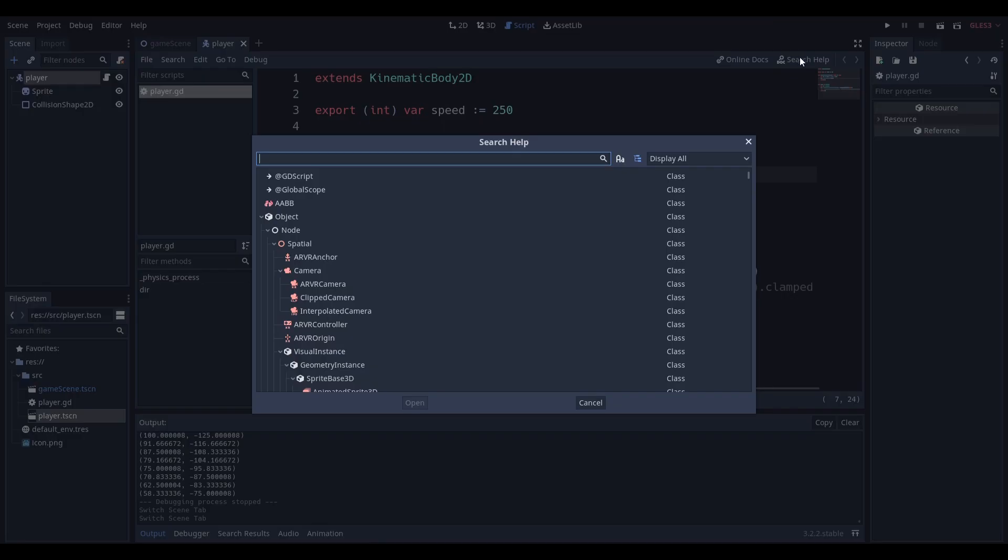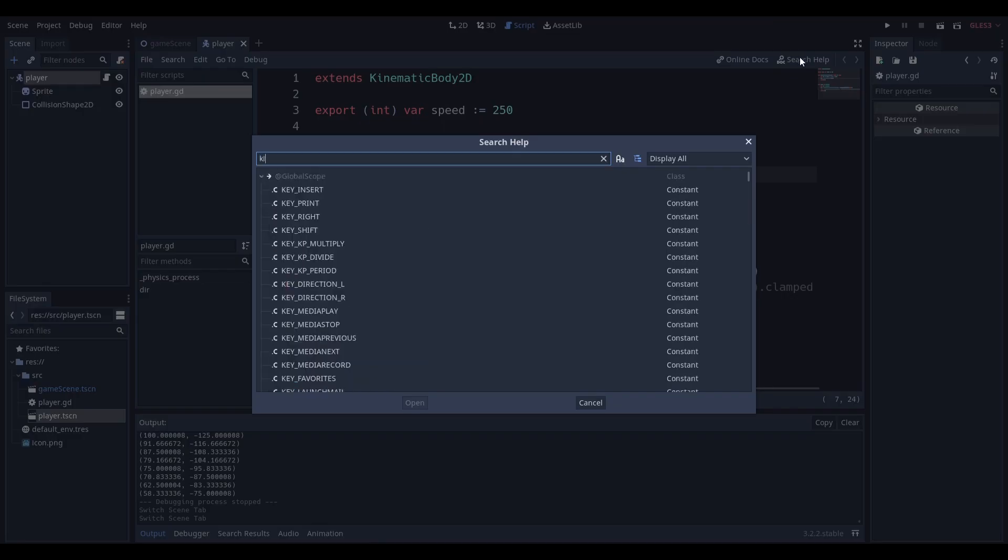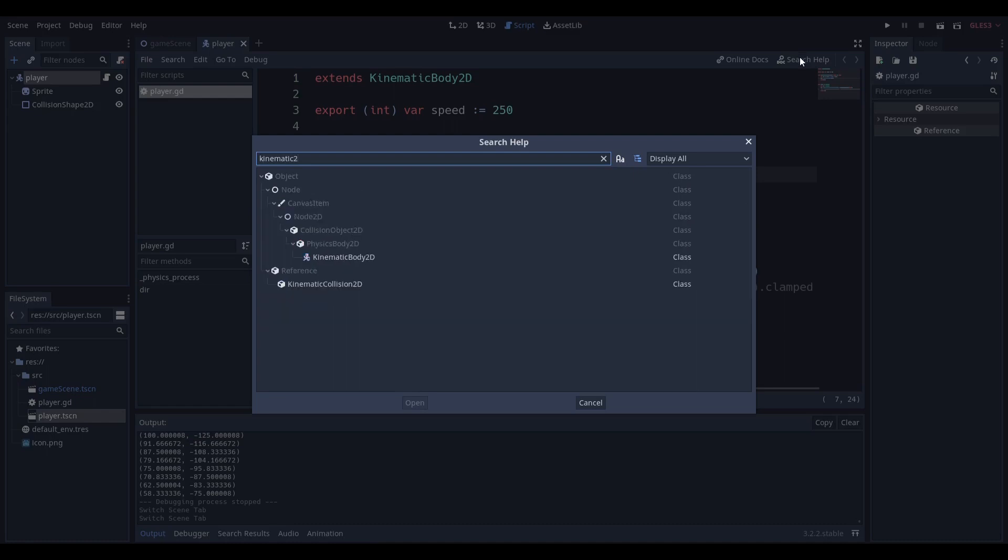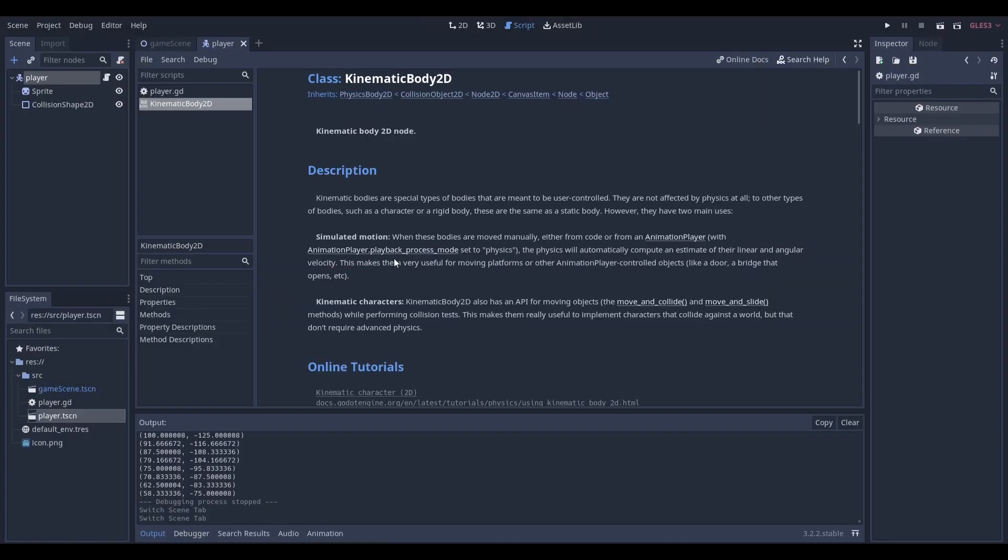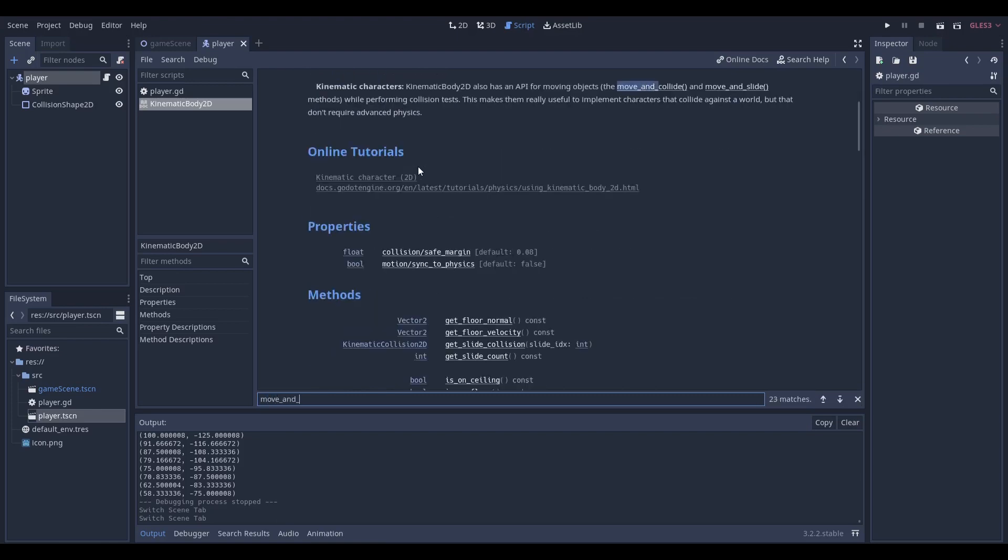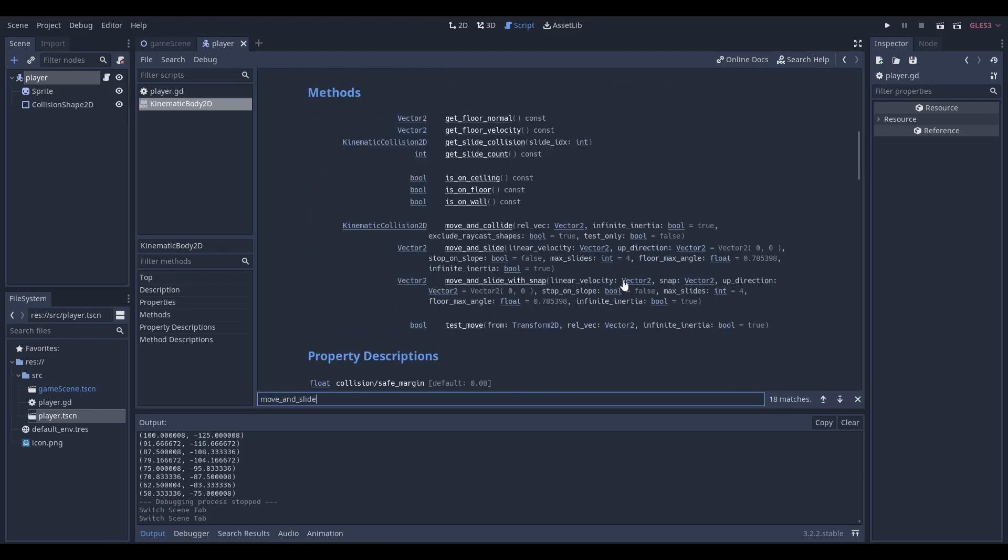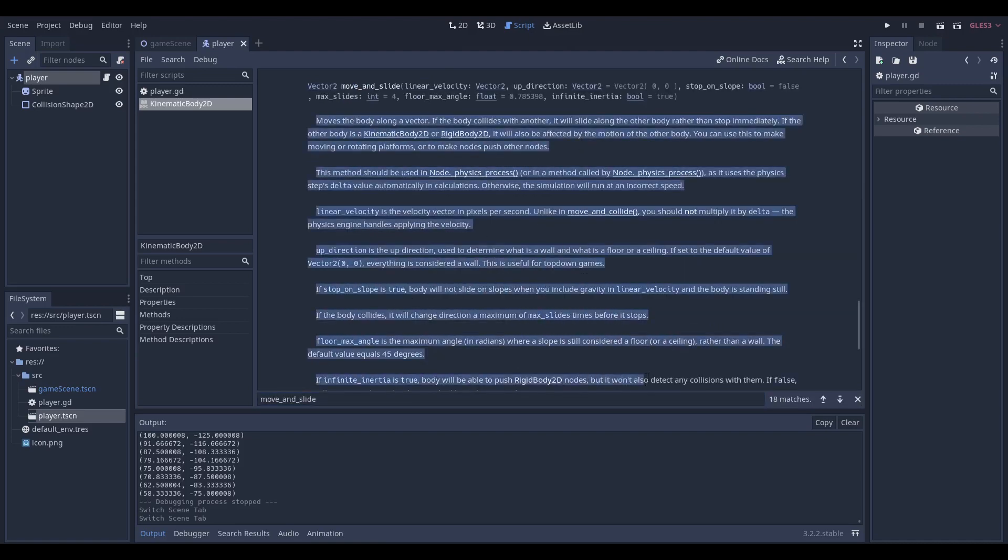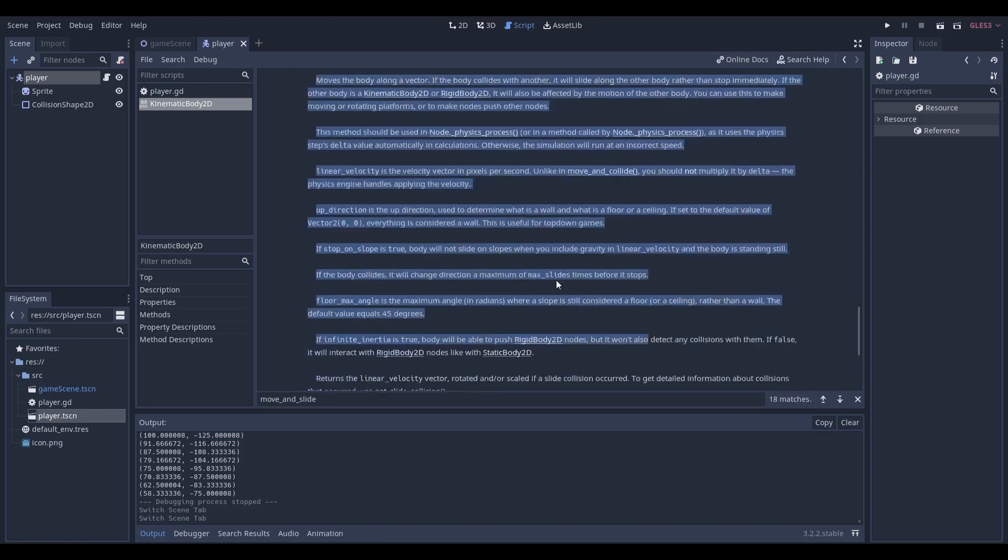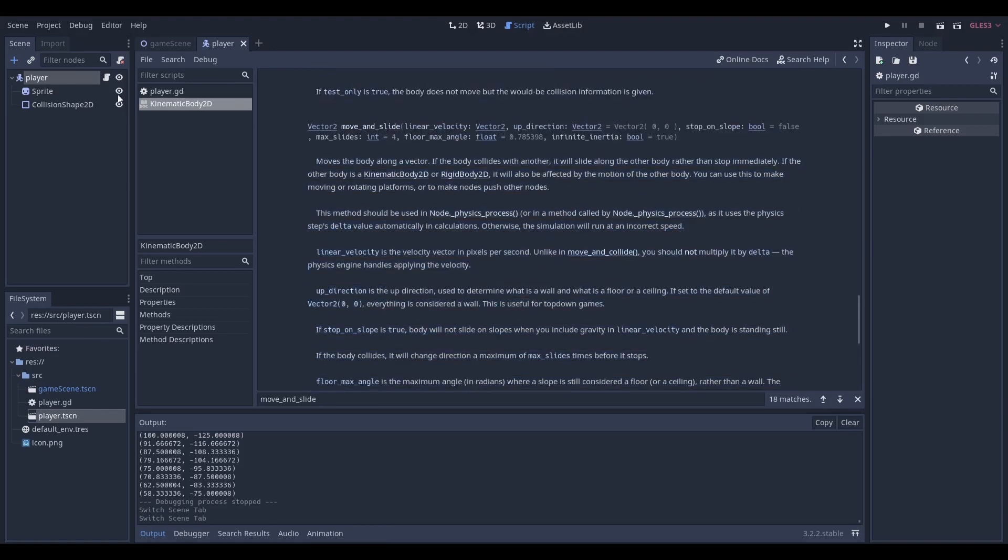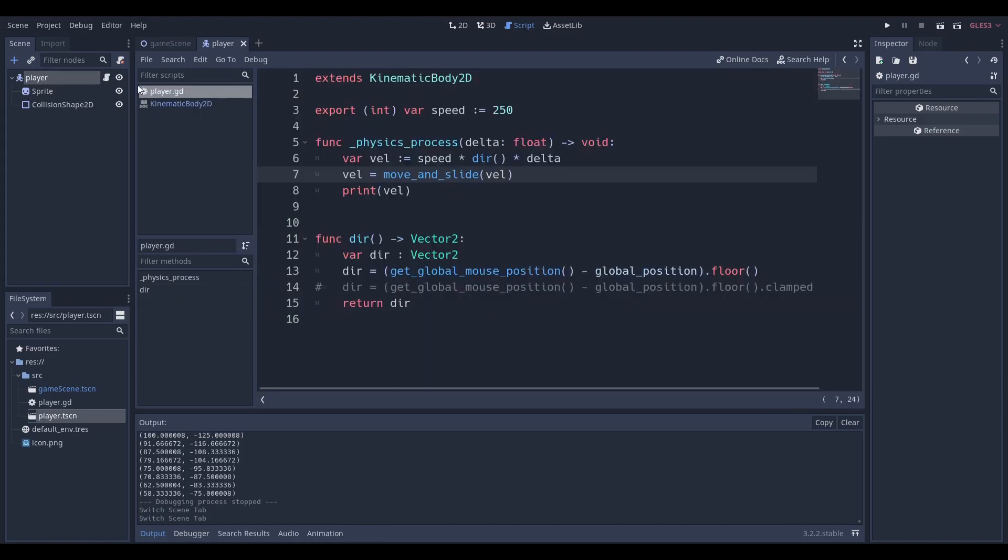If I hop over into my search help and control F move and slide, you can see it's also over here. That's a lot of text for such a small function but it's really what allows Godot to be so powerful. You don't have to write the code for this you just have to use it.